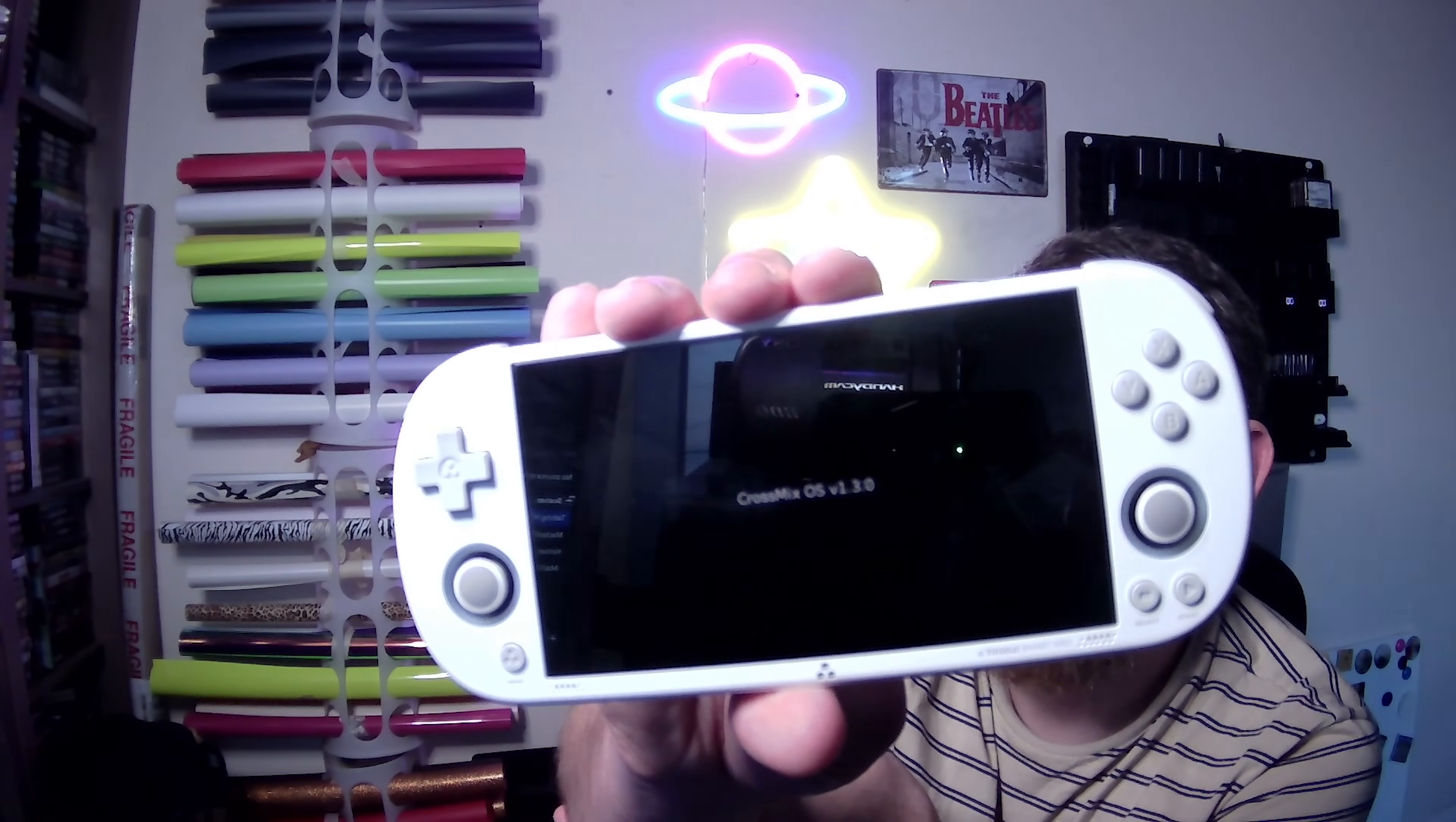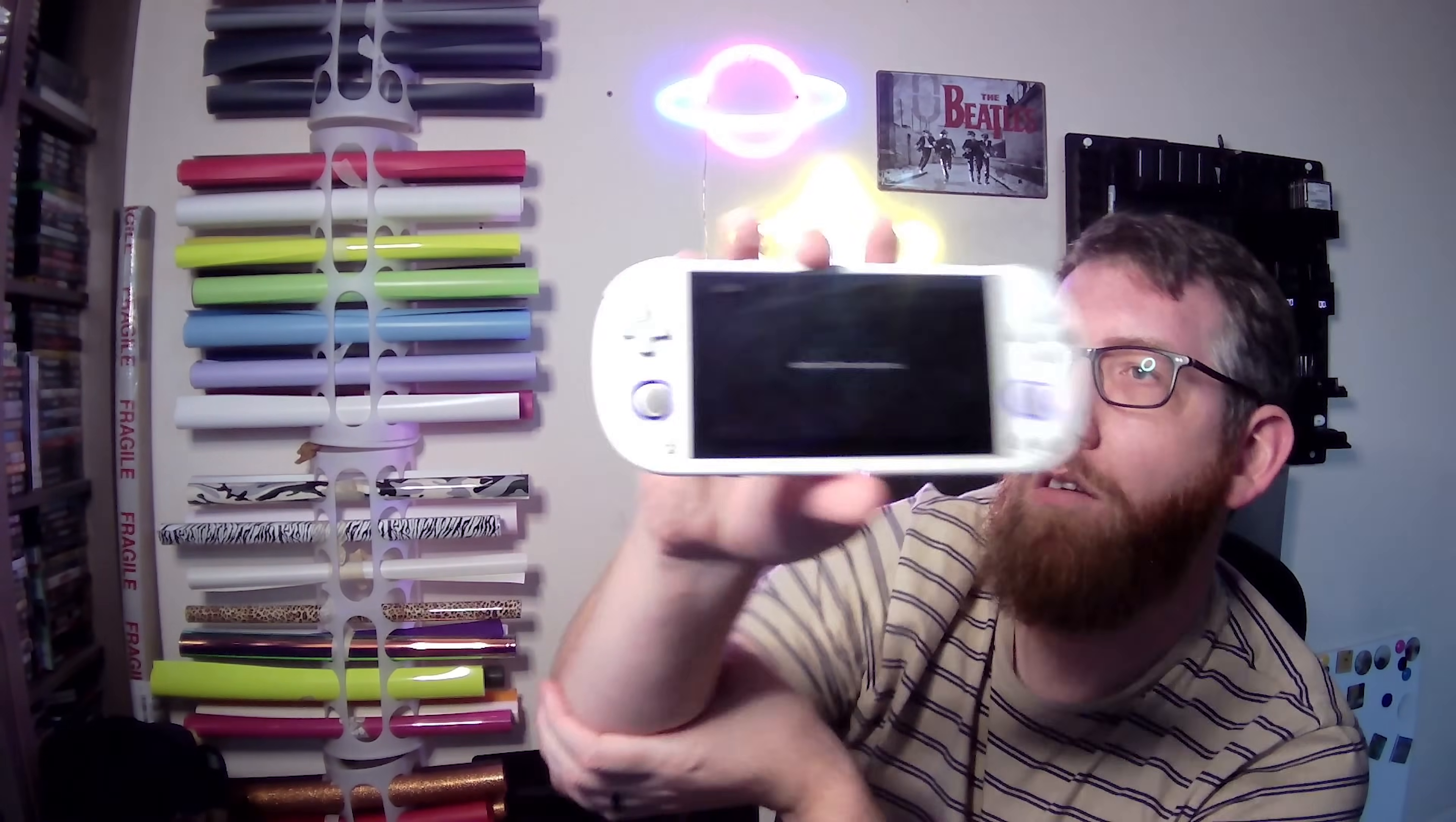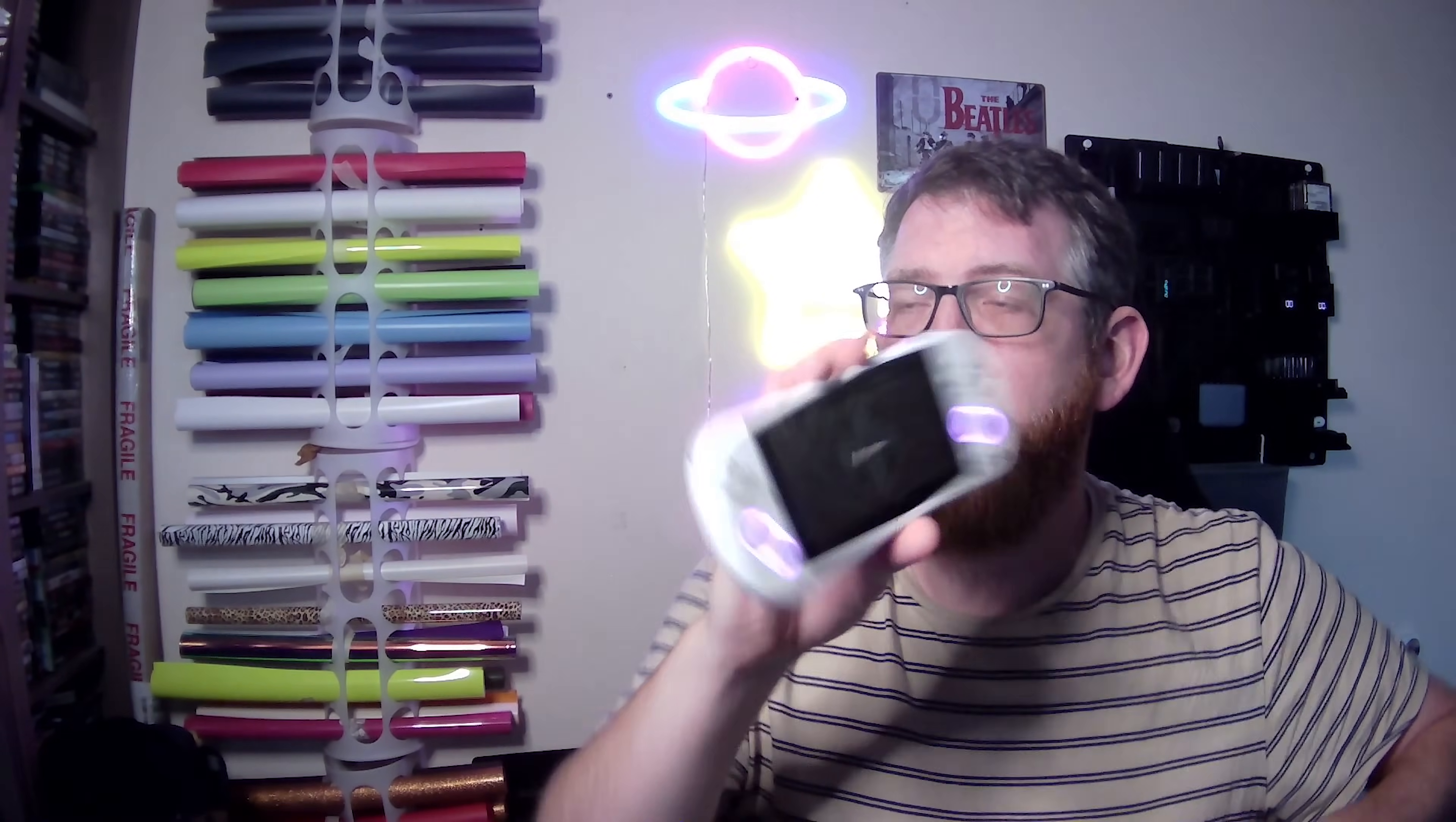So there we go. Cross mix OS version 1.3.0. So this is doing the 16 millisecond polling rate. There we go. That is now loaded up. So there we go. That's the cross mix OS installed. As you can see there, I've just gone into settings just to double check it and it's just building up the menu. But yeah, that's how easy it is to install the cross mix OS on the trim UI smart pro.